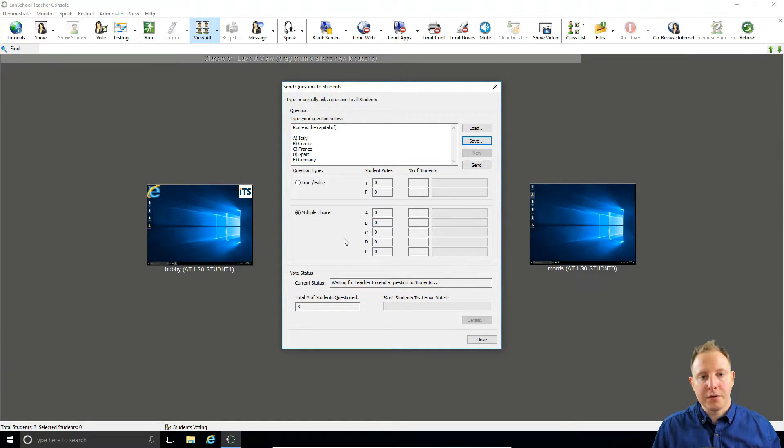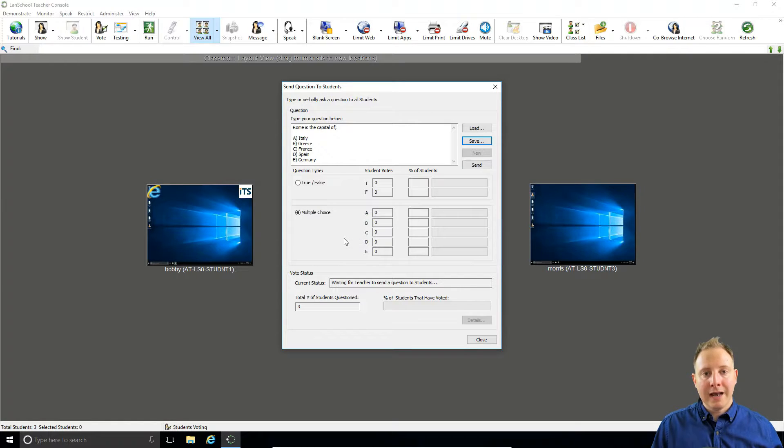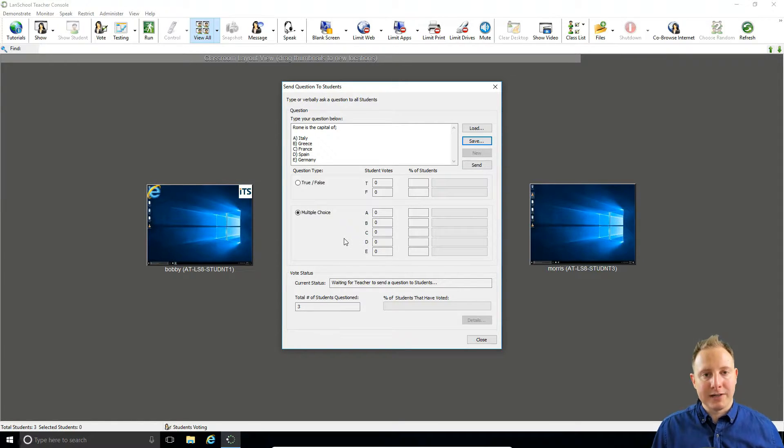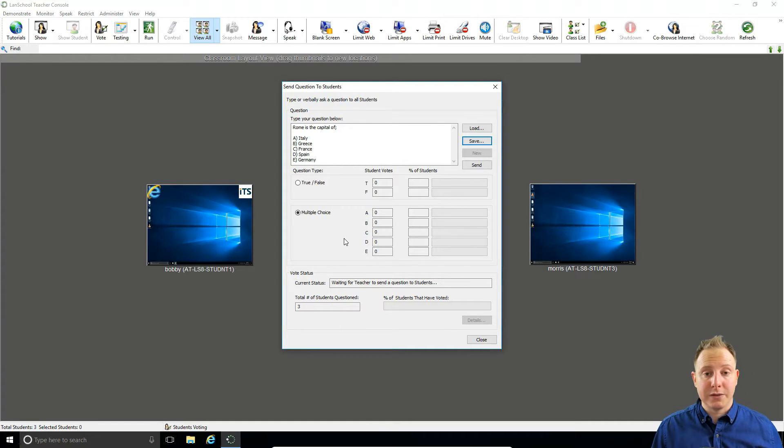So using votes is a great way to keep your students engaged with you, to make sure they are paying attention, and to make things a little bit more fun, a little bit more interactive for them, a little more engaging, and make it more of a two-way process with them.